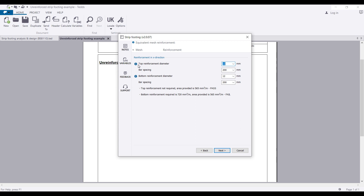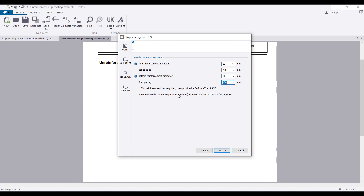Here you define the reinforcement — the bar diameter and spacing. Initially the spacing is 200 mm for the bottom reinforcement. You can see there's a failure: the bottom reinforcement requires 720 mm²/m but only 565 mm²/m is being provided. So I'm going to reduce the spacing to 150 mm. Now the bottom reinforcement required is 720 mm²/m and I'm providing 754 mm²/m.